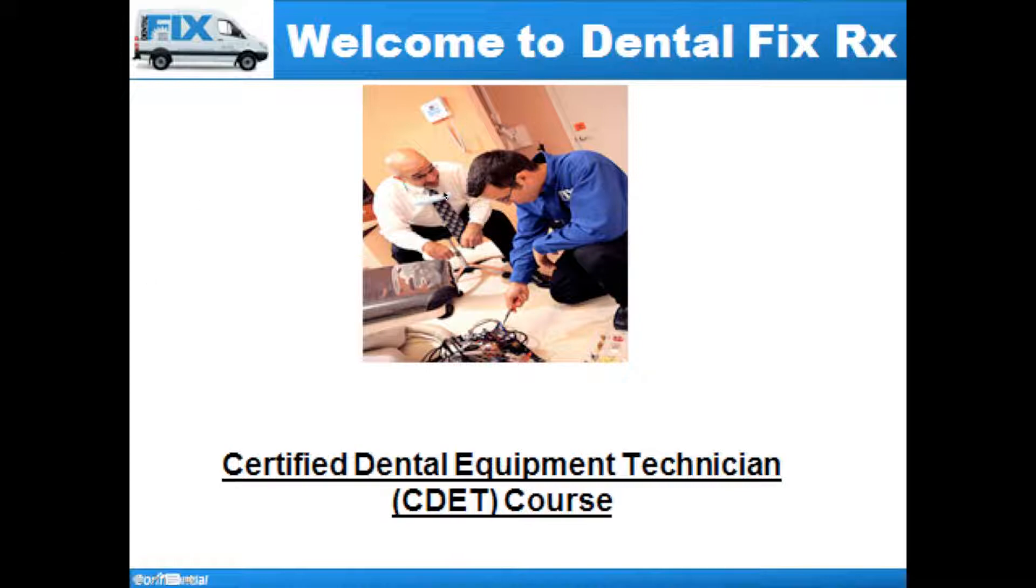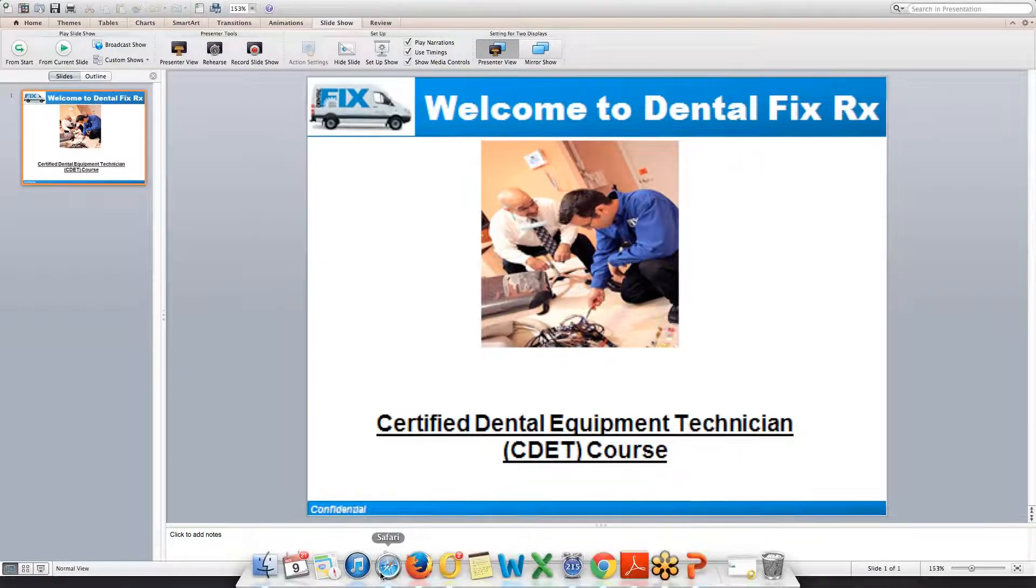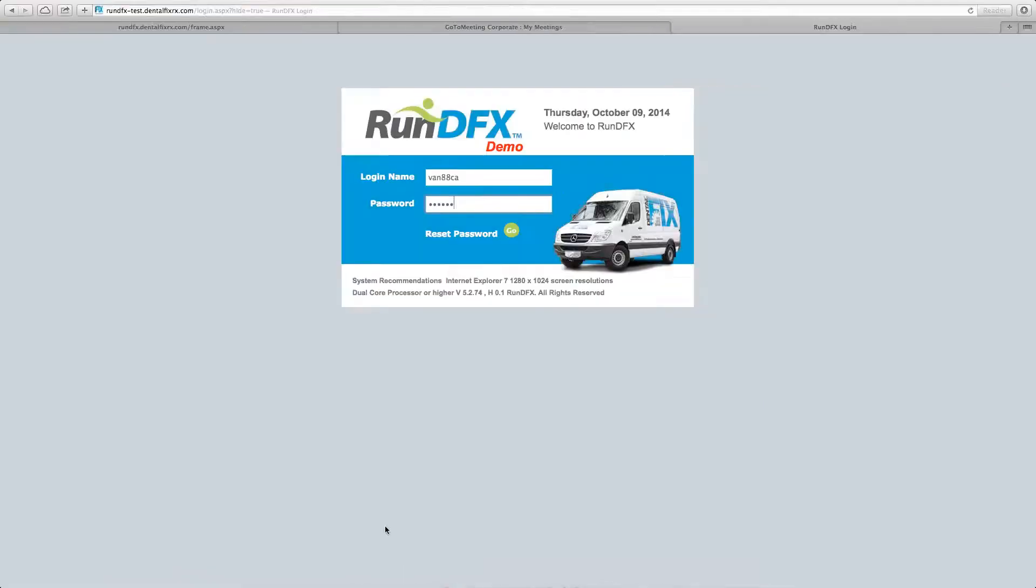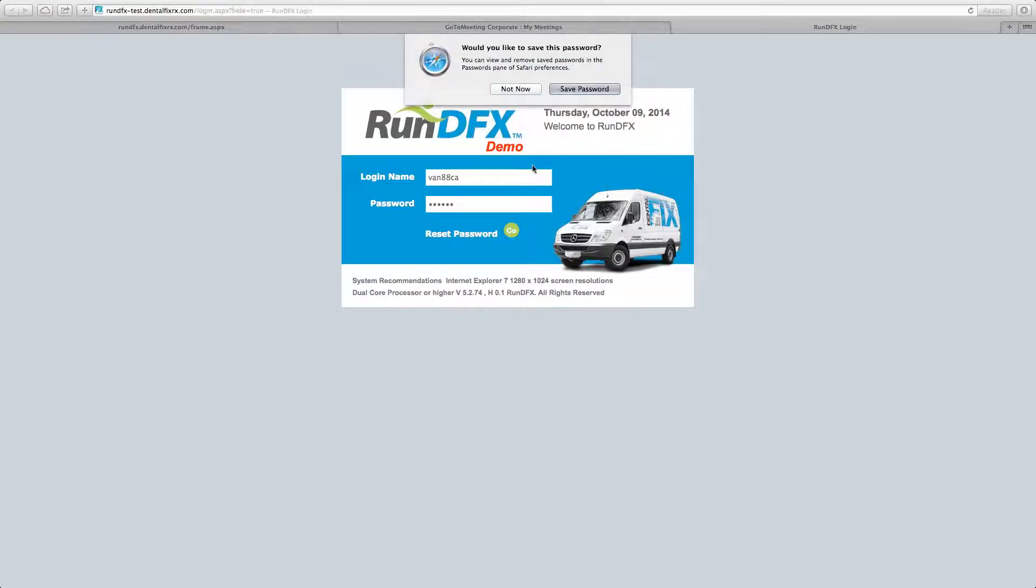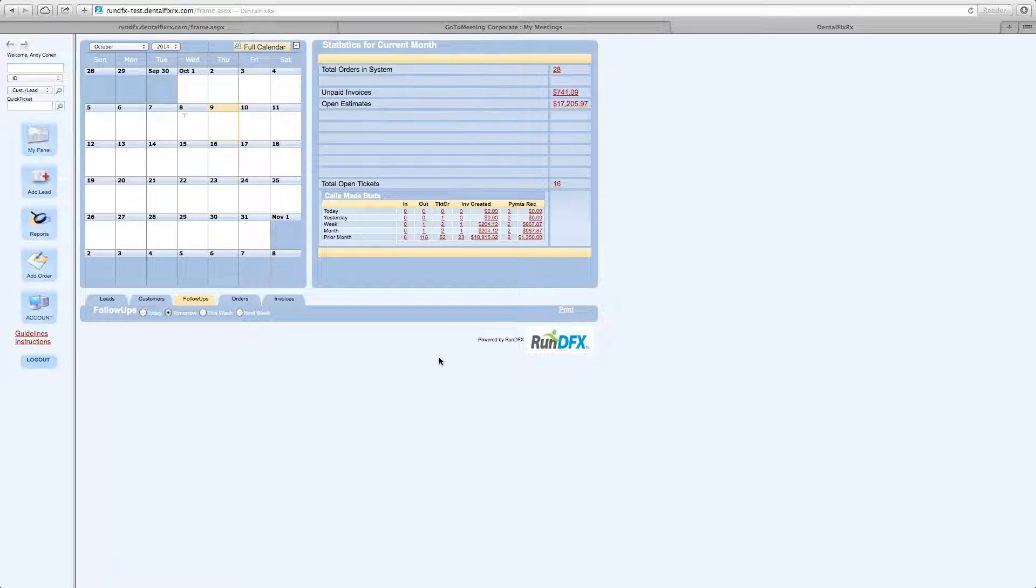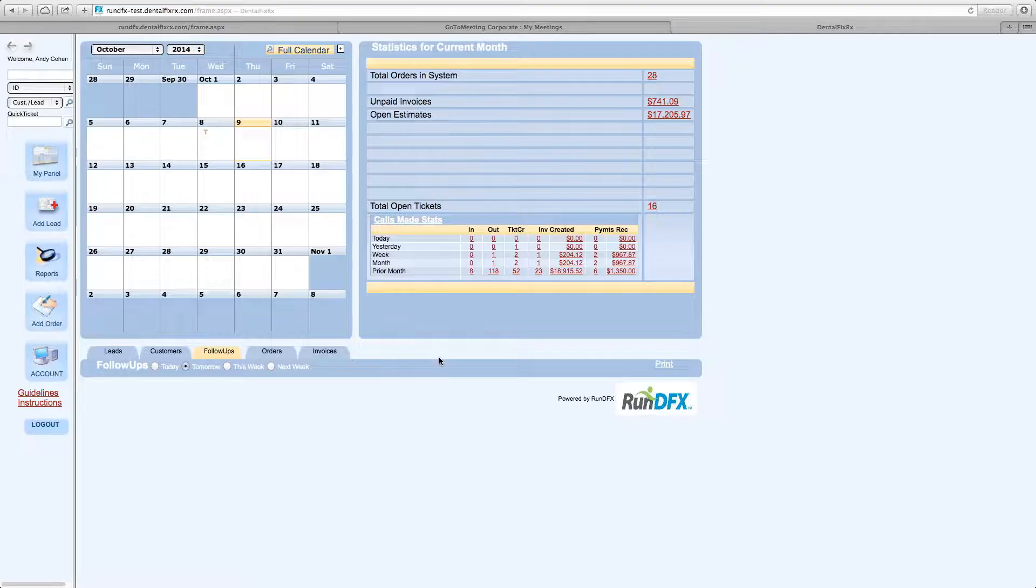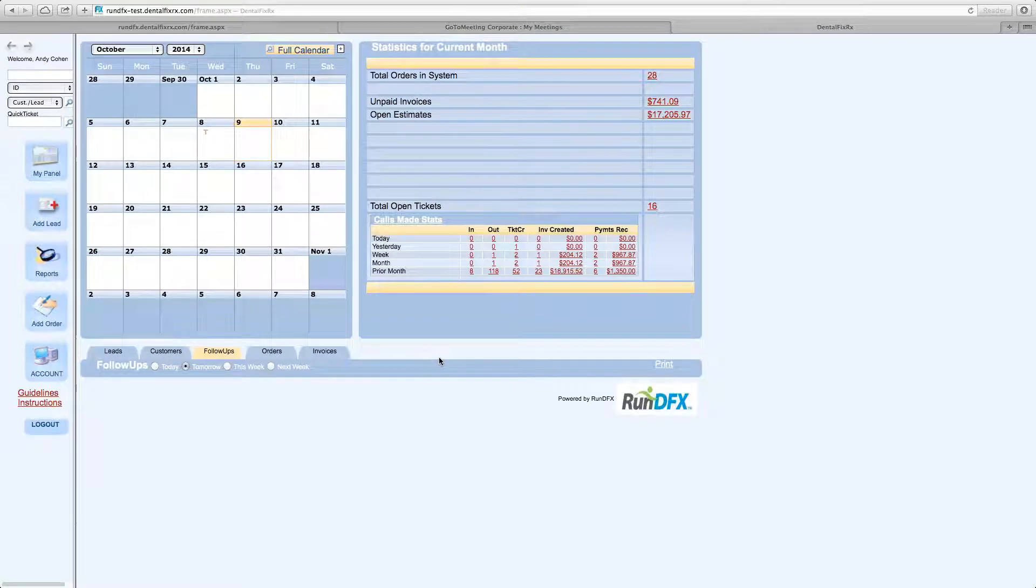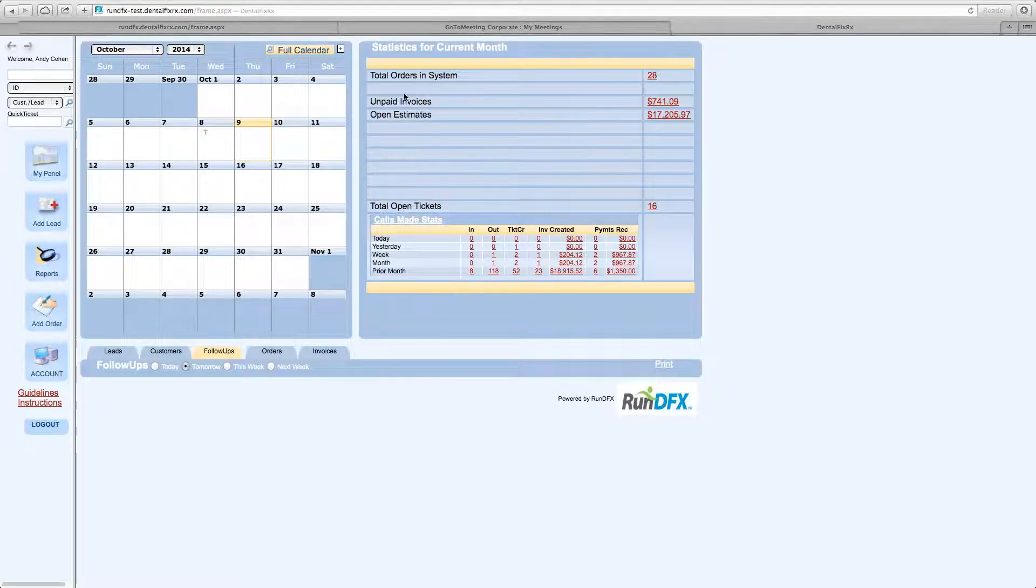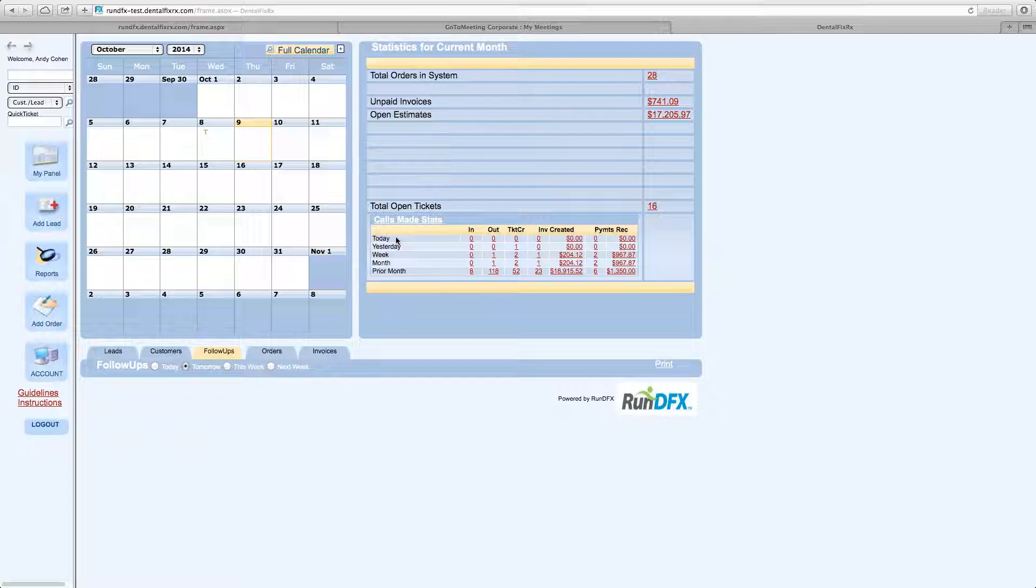So let's get right into it. I want to show you the MyPanel. When you log in to RunDFX, I'm logging in through the demo site. It takes you to the landing page. This is the landing page. We refer to this as MyPanel. You can zoom in and out of this by hitting CTRL or SHIFT and make the screen slightly larger with SHIFT plus and smaller with SHIFT minus. I zoomed in a bit so you have a bigger view.